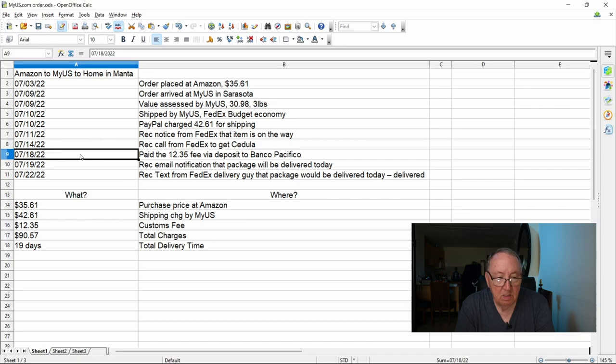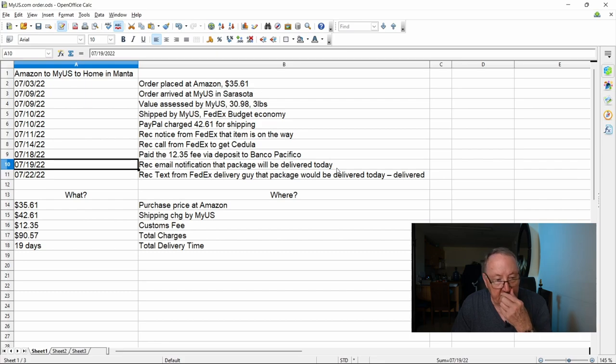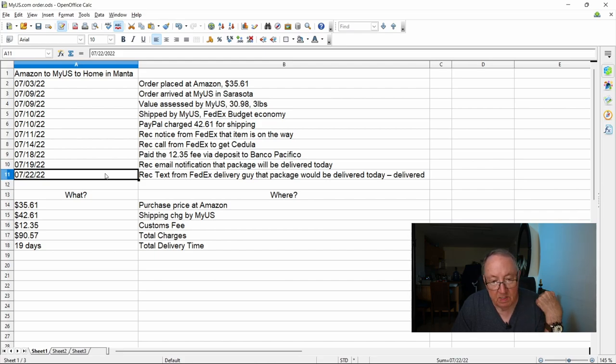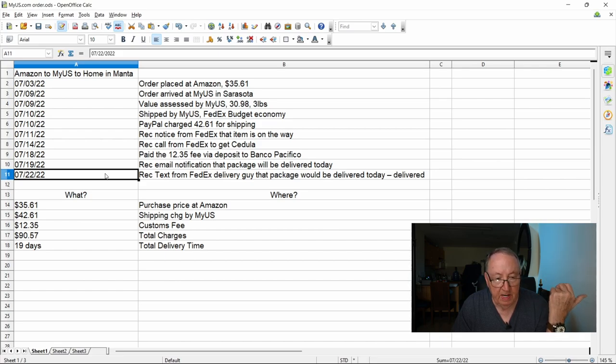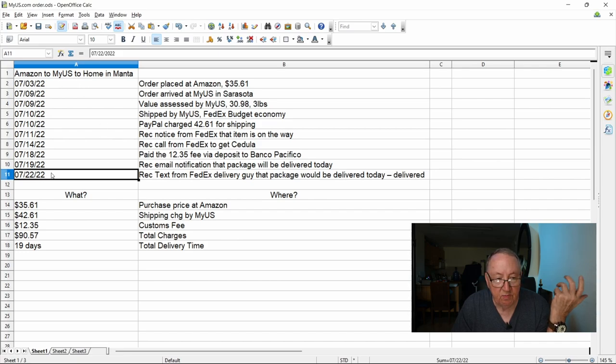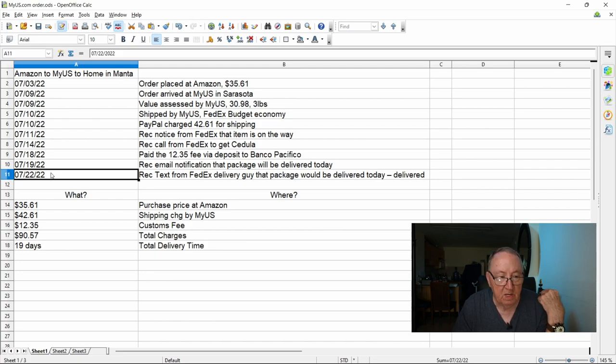Then on the 19th I received email notification that the package will be delivered today, that day on the 19th, which it didn't. And then on the 22nd I received a text from a FedEx delivery guy here in Manta that my package will be delivered today, which this was yesterday. And sure enough it was delivered. It was delivered about seven o'clock last night. So it took from the 3rd to the 22nd, about two and a half weeks. Account of seven day weeks, about two, almost three weeks, two and three quarter weeks to get from Amazon to my address here in Manta via FedEx economy, FedEx budget economy.